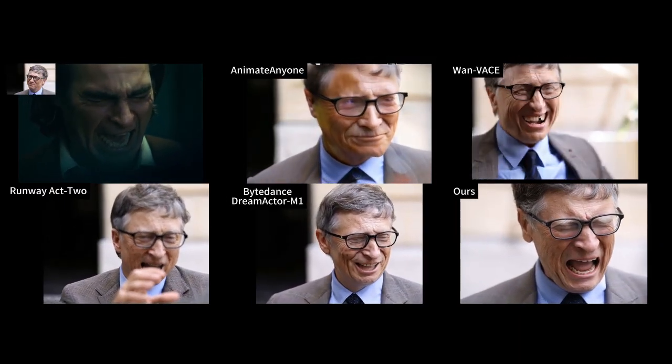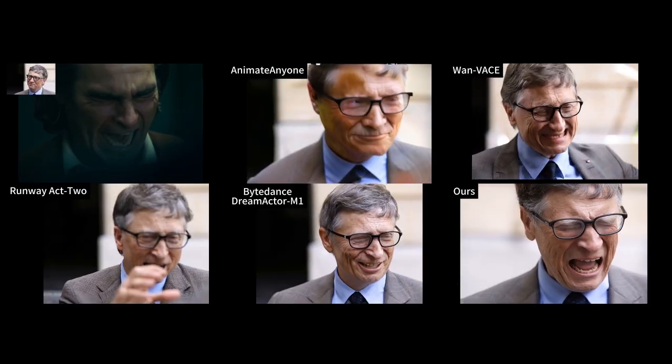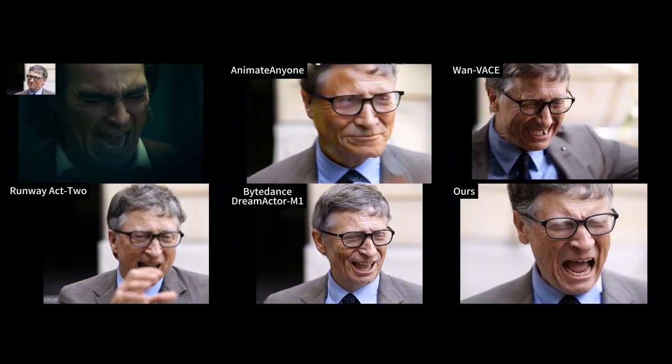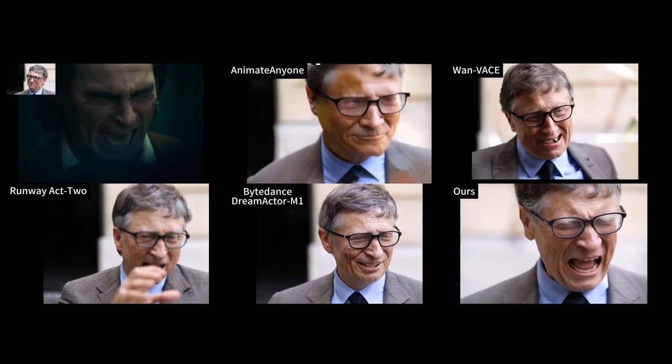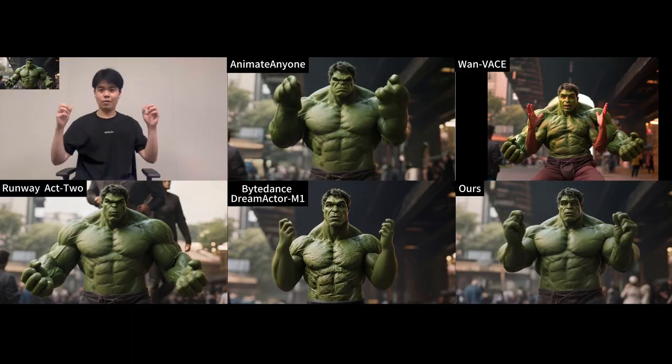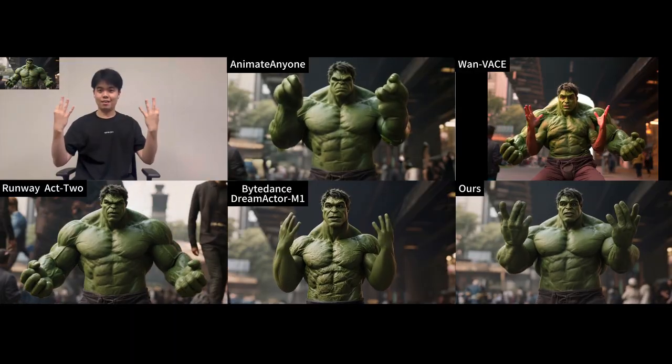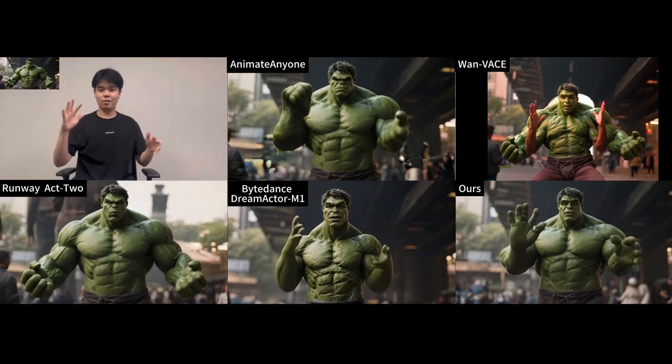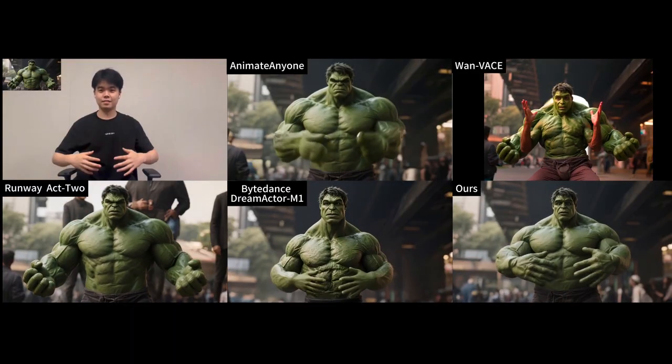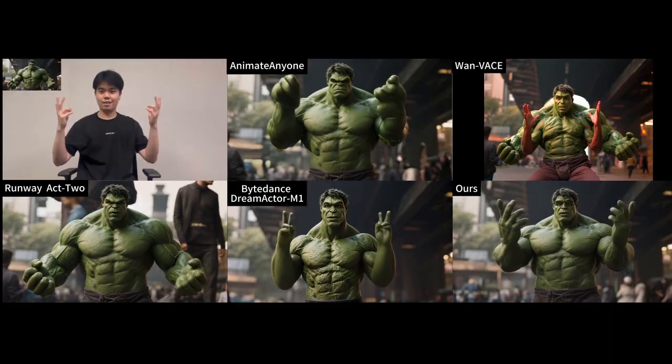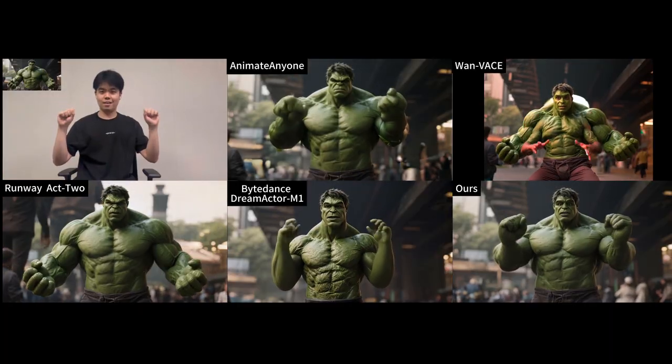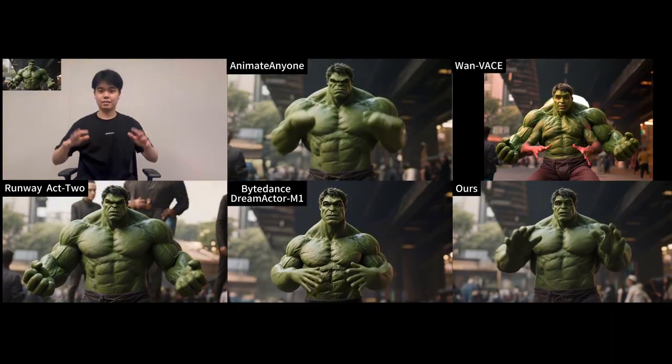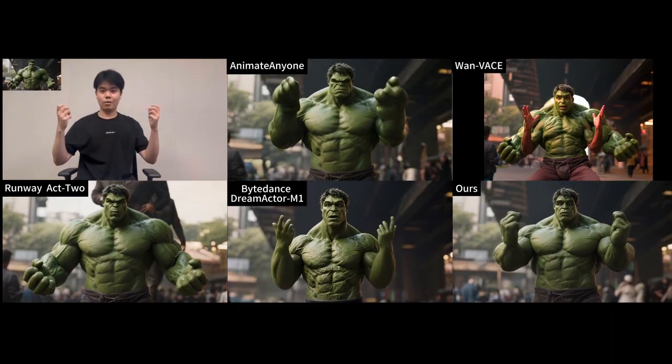Notice how other top models clearly struggle here, while WAN performs really, really well. Here's another comparison that highlights WAN's incredible ability to replicate motion.